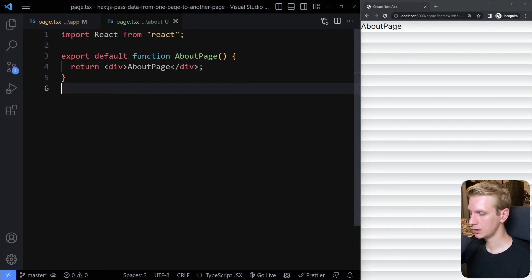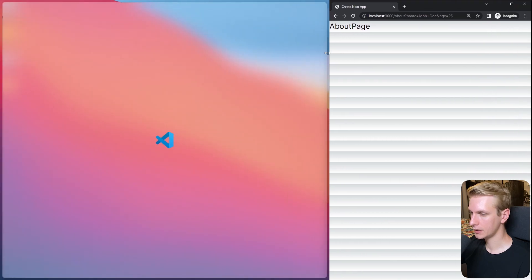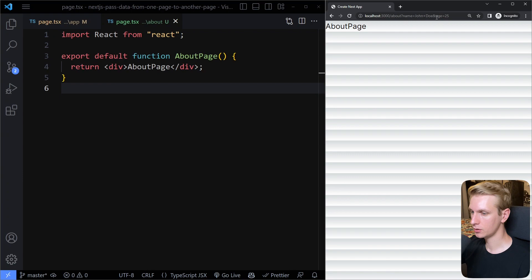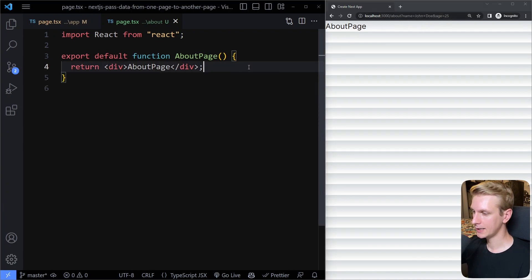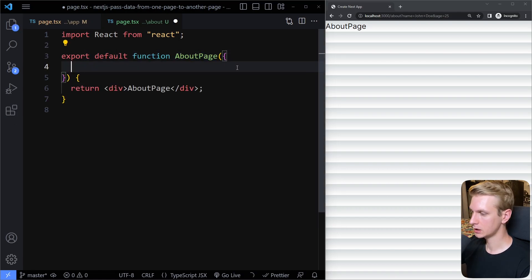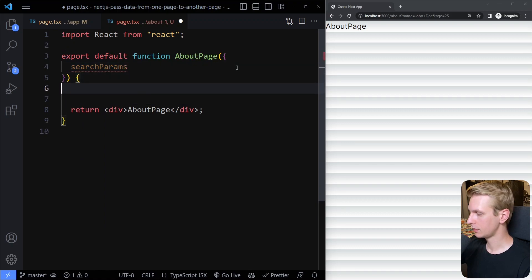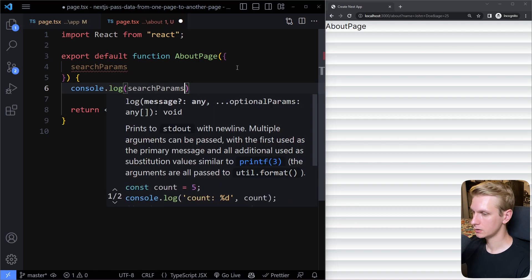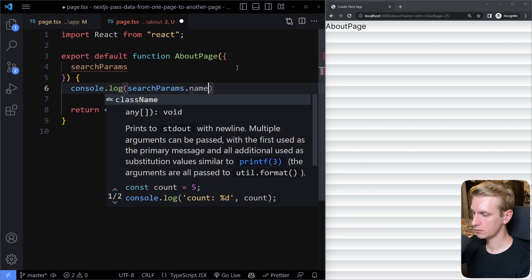Now you can see in the URL — let me make this a little bit wider — the URL now has name is John Doe and age is 25. So now how do we get access to that here in the about page? You can actually just access this in the search params. So we can say searchParams, and then, for example, log searchParams.name.